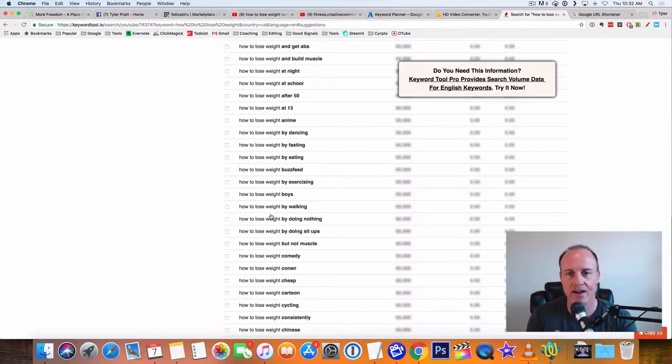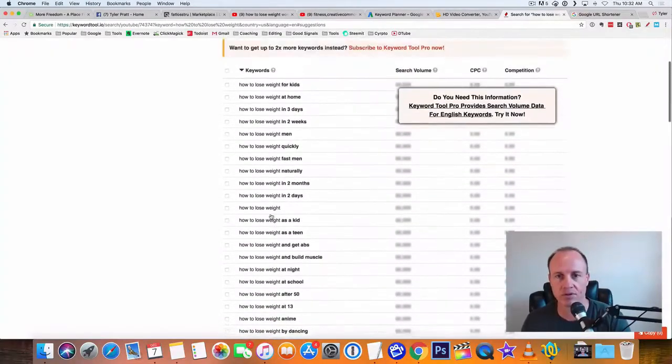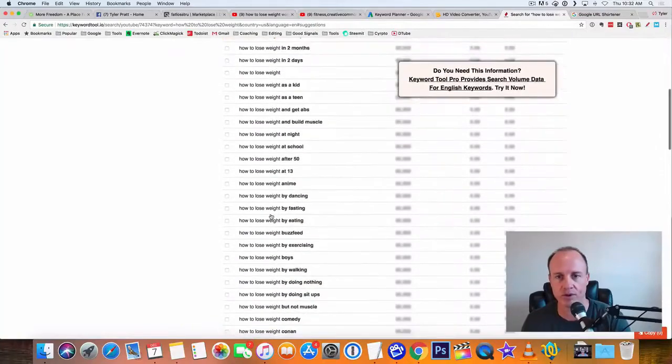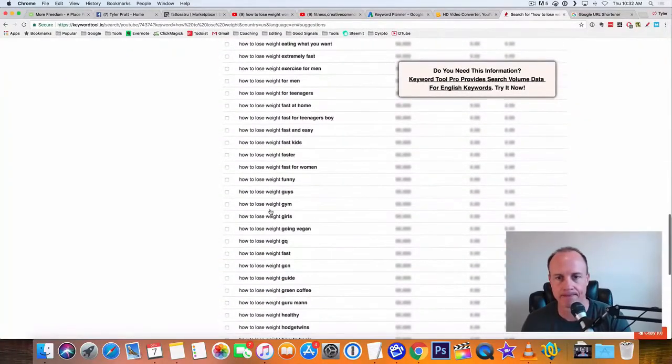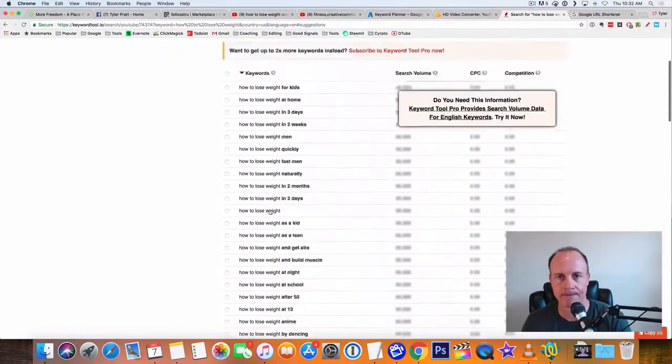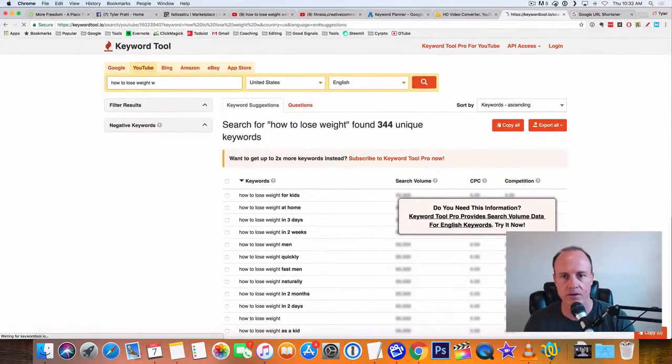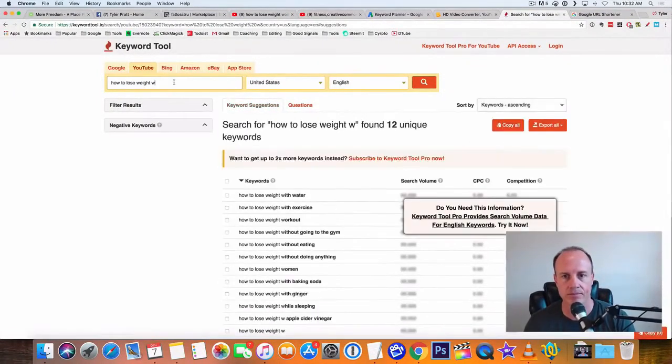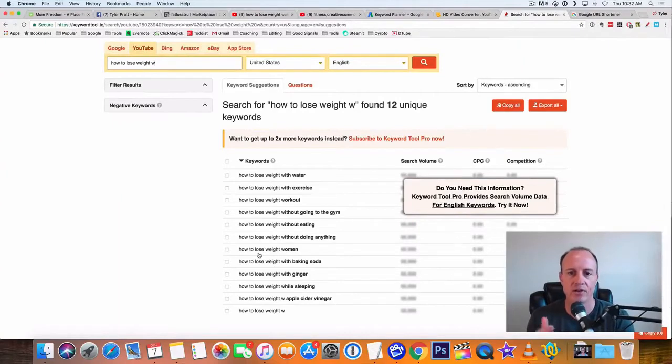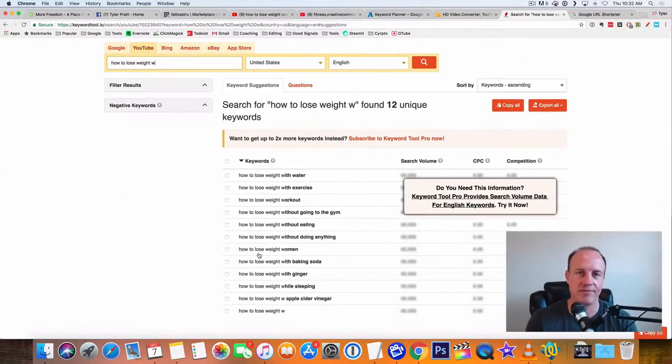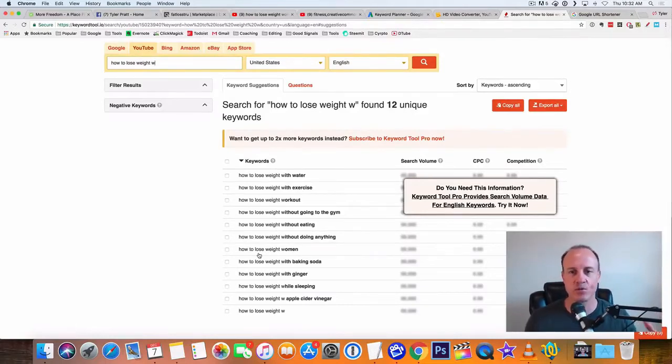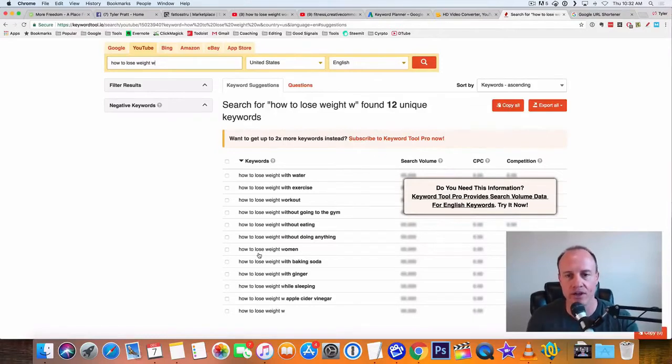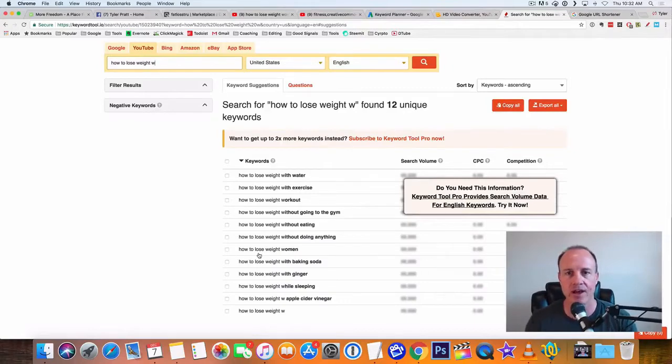So how to lose weight women. You look at it, how to lose weight women is five words, but actually it's one keyword. The whole string of words put together is actually one keyword, because that's what people are searching for. They're actually typing in those five keywords, looking for something that comes up.